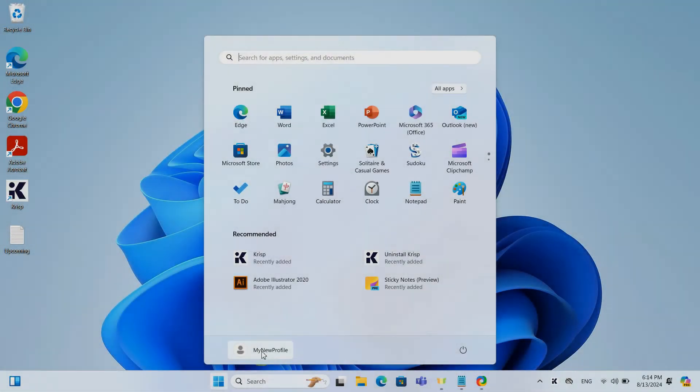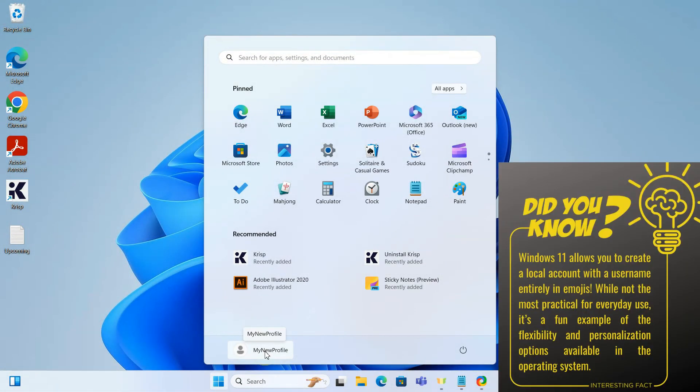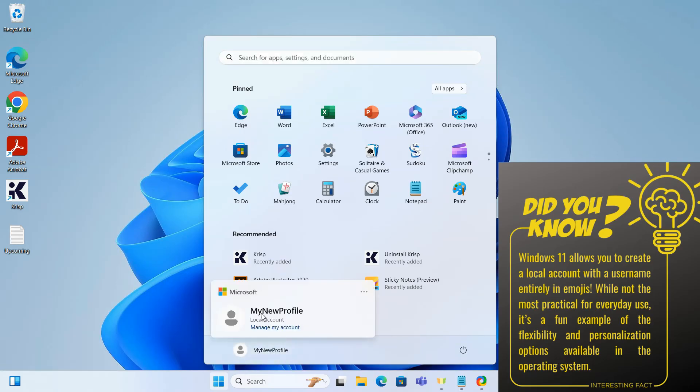As you can see, we have successfully changed our account username in Windows 11.